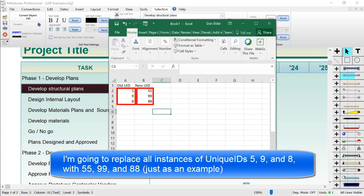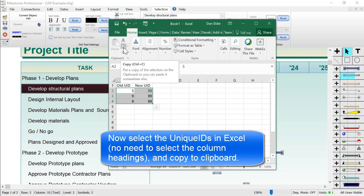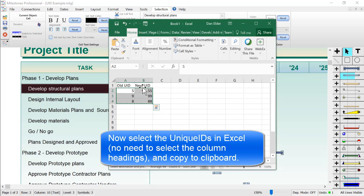Now I'm going to select the information in Excel and either press Ctrl C or click on the copy button to get this information to the clipboard. You should see some dashed lines around your information in Excel.